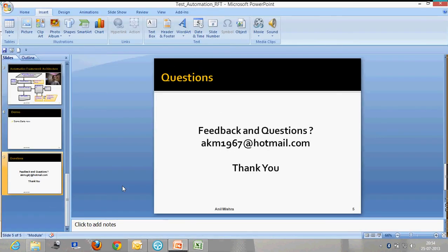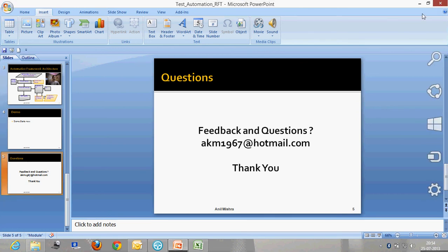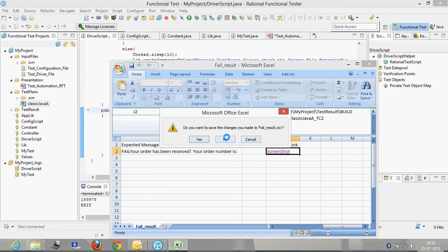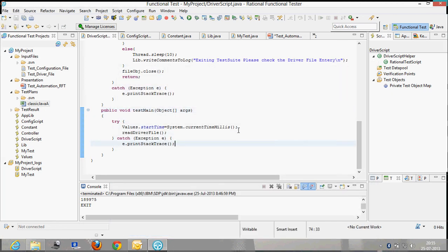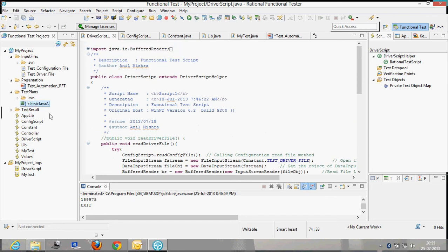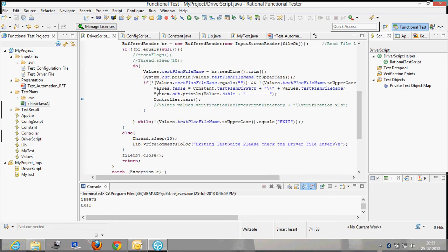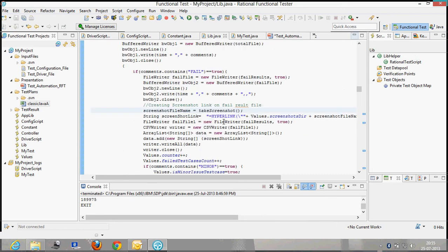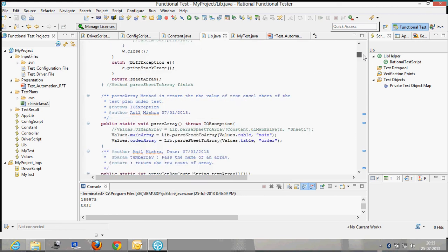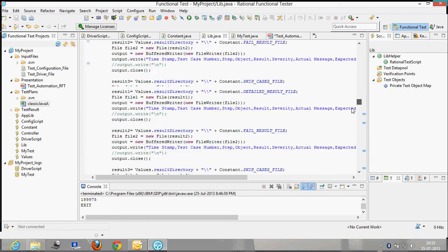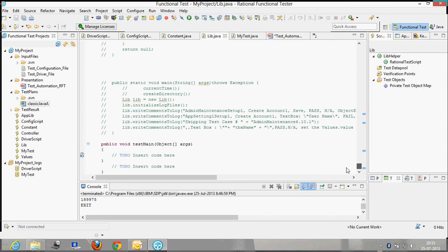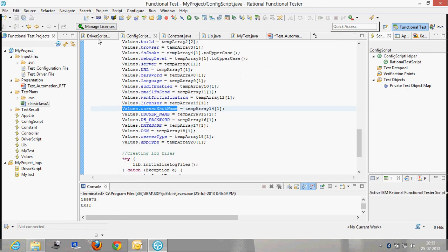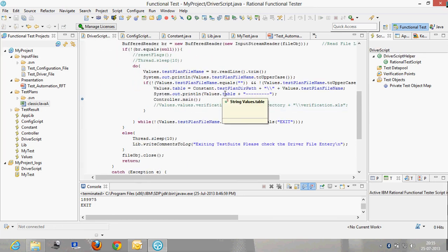Thank you. This is the library where I have all the generic libraries here, and this is the constant file. If you have seen my previous demos for Test Complete and Selenium, it looks very similar to that but the tool here is Rational Functional Tester. Thank you.